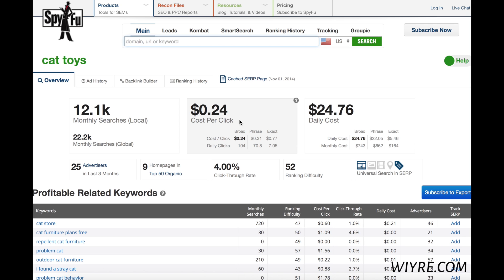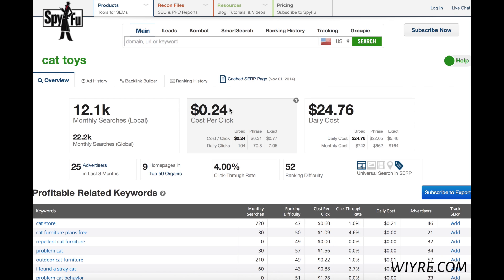Cost per click — not good. Normally you want the cost per click to be a lot higher than this. The last niche website I made, the cost per click was roughly around this amount of searches, and I think the cost per click was about $4.50. So $0.24 is not a good cost per click to have for your niche keyword.